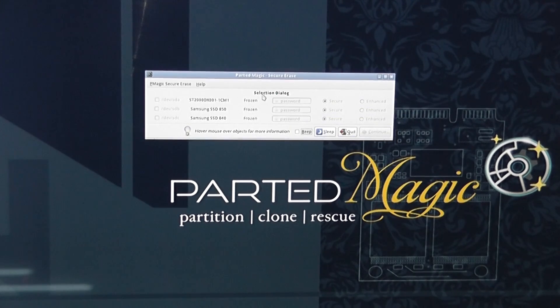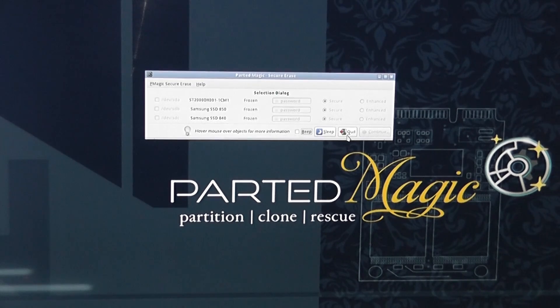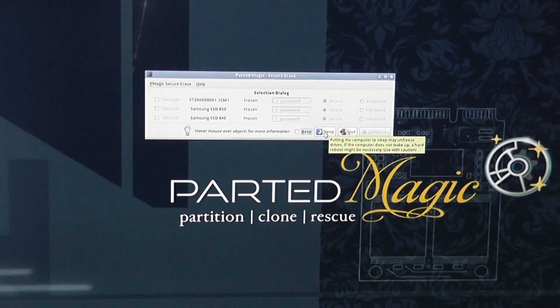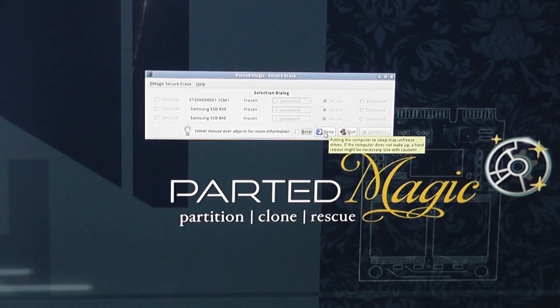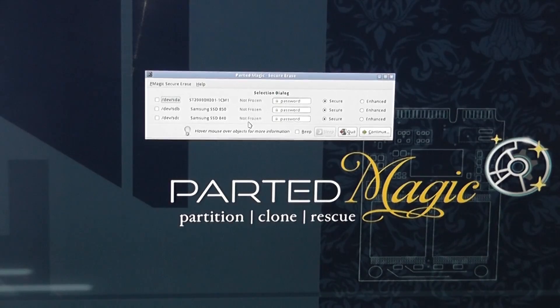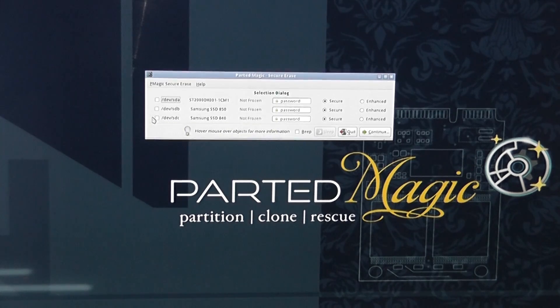Here you can see we've got a bit of a problem. The drive is frozen and this is quite normal. So we need to put the drive to sleep and then we can then wipe that drive. So what we're going to do is hit sleep here and this will then shut down the system and then boot it back up.